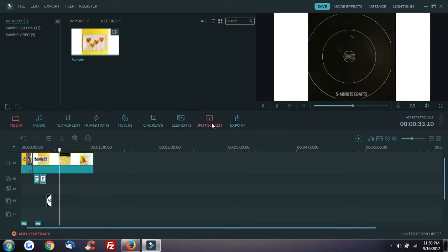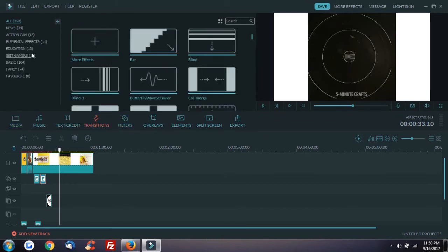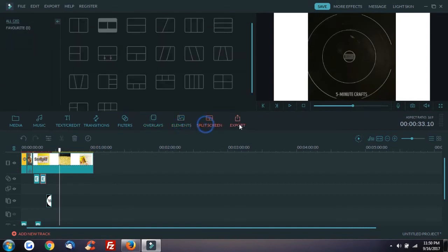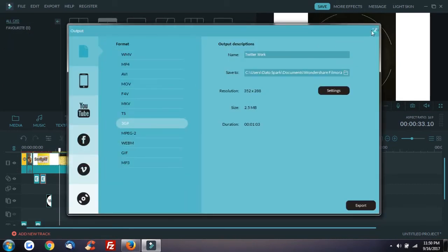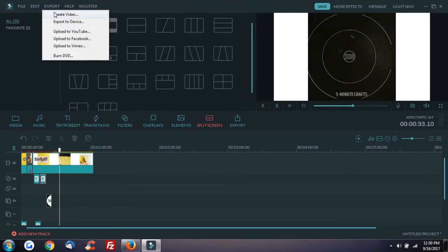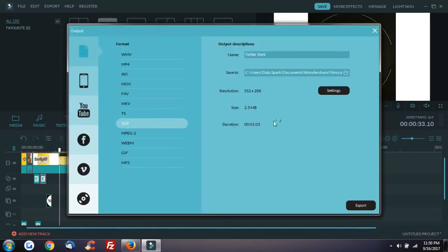This is a very useful software. I have used a lot of software, but it is not user friendly. This one is very user friendly. You can use the free version first of all.